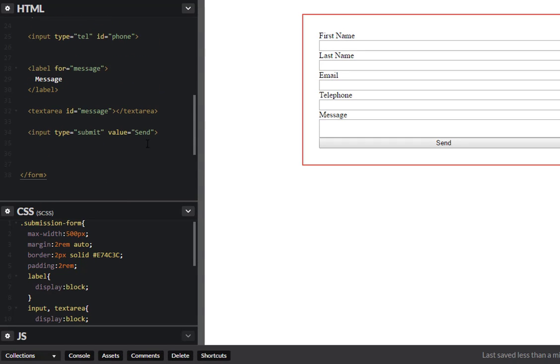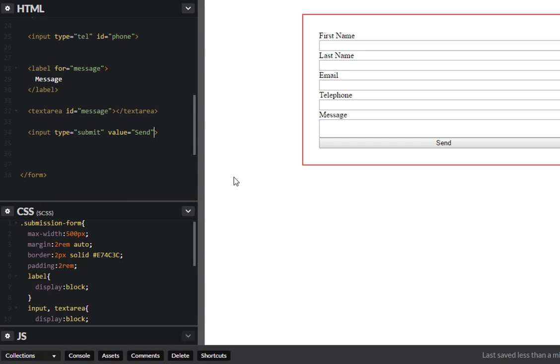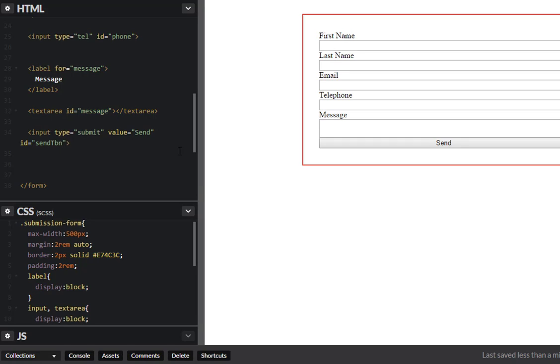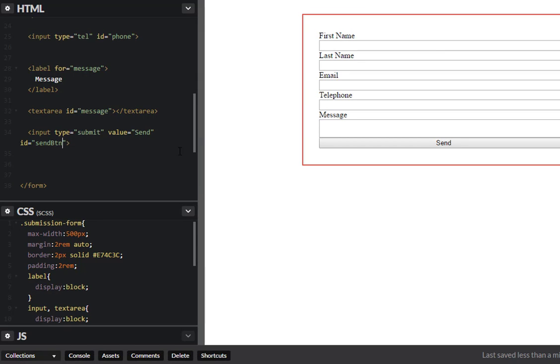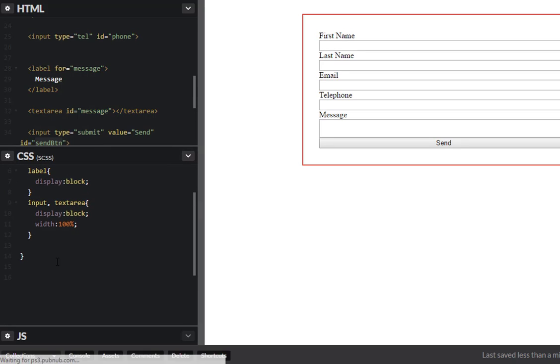Let's give this an id, id of send btn. I'll do a camel case for the id there you go. Send button. So let's go ahead and target that send button.